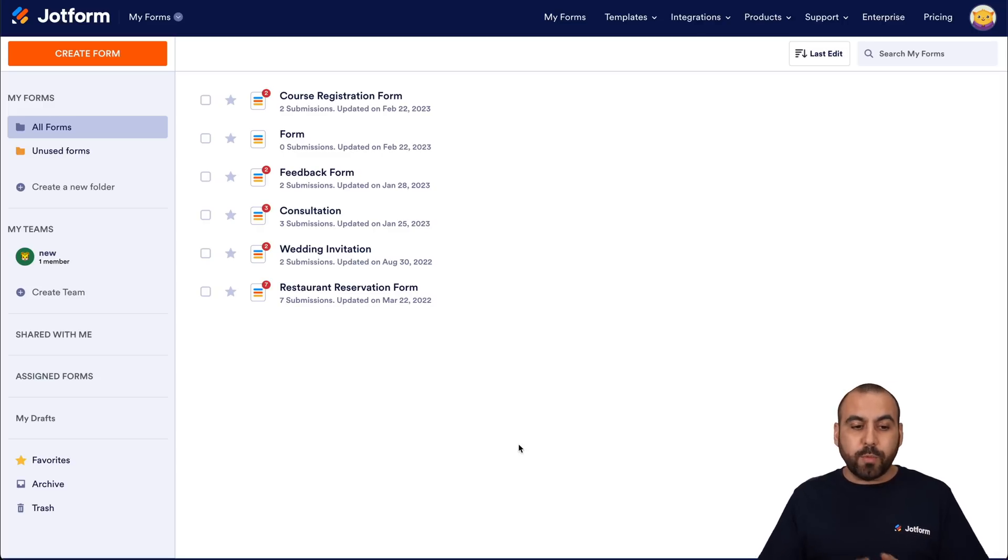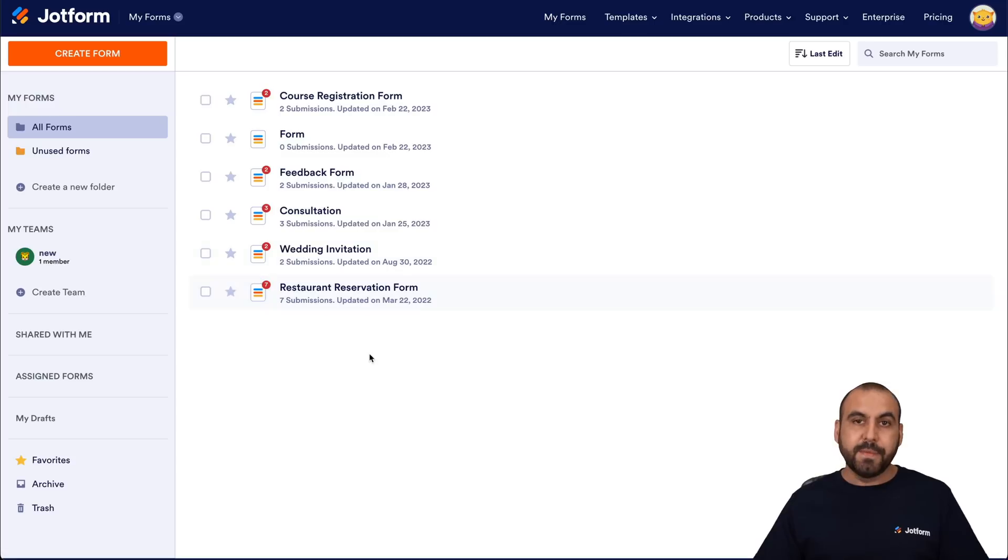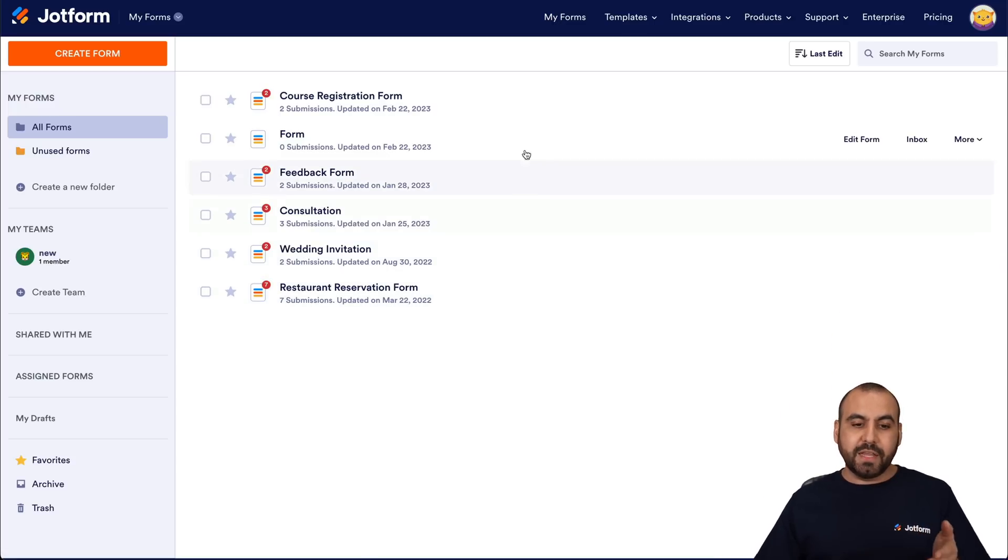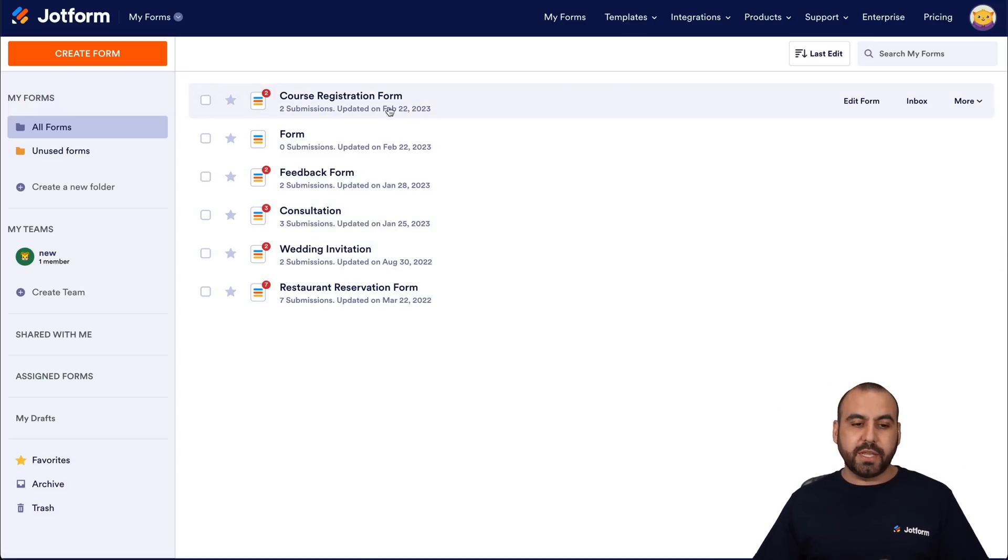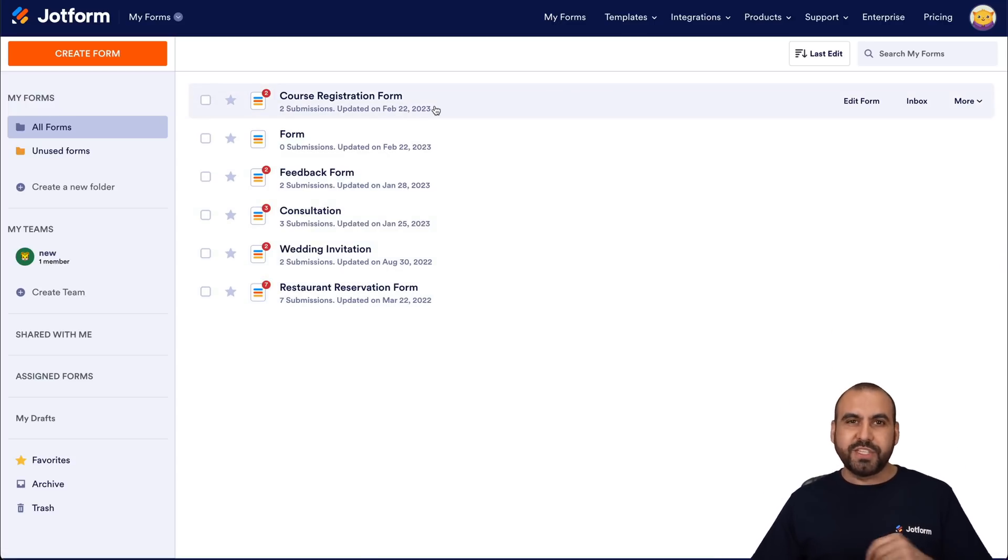Now once you have a form, we're gonna have all the forms listed here. Now for a live dashboard, we're gonna select one of the forms. And in this case, we'll select this one, which is a course registration form.